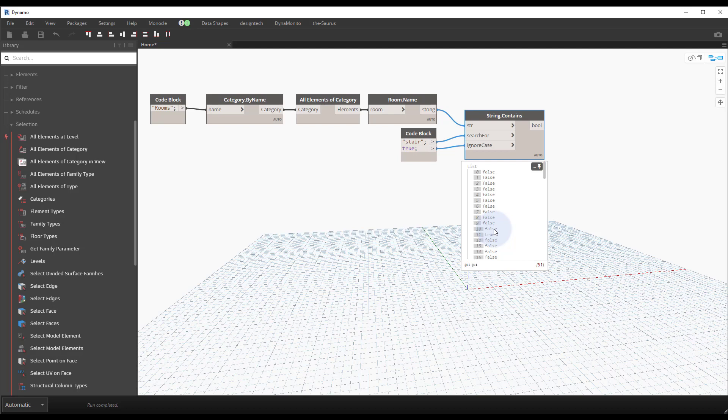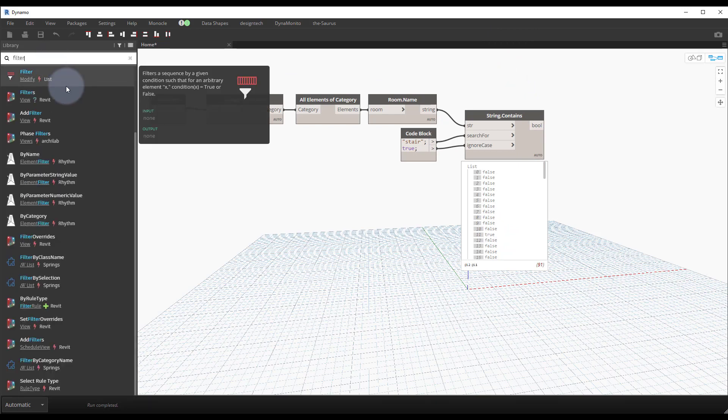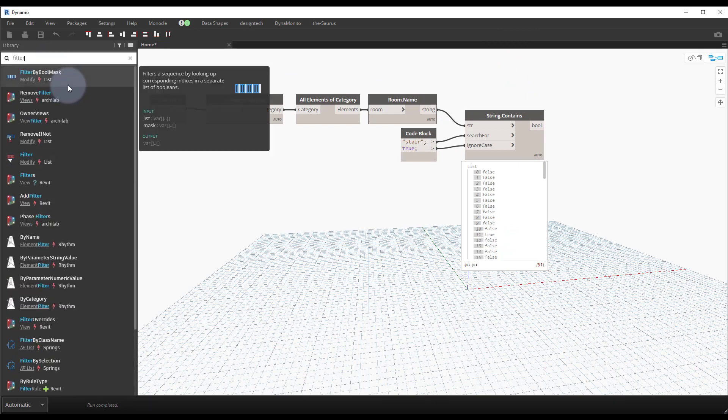So this is a list of true and false values that we can use for other things. In the library we'll just search for filter and one of the first ones that will show up is an out-of-the-box node called filter by boolean mask.